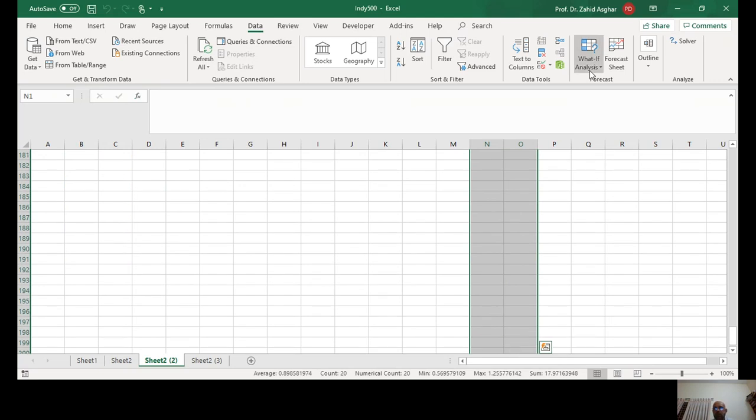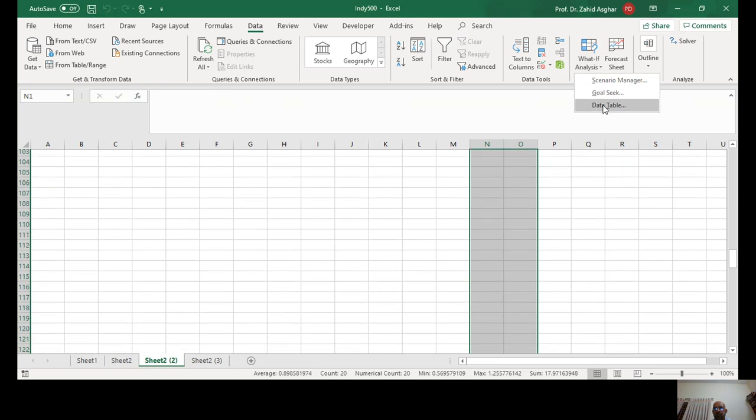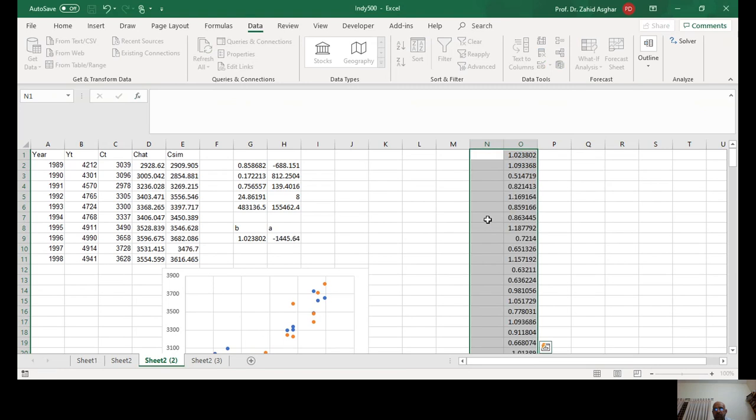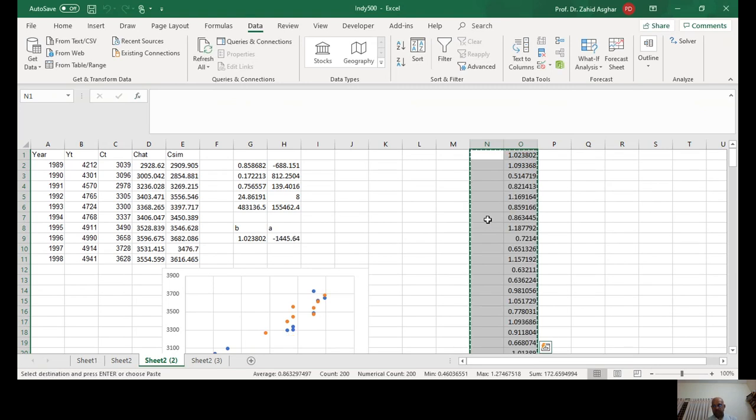Let's try it for 200 times. Maybe this time we get correct results. What If Data Table, and I leave the first one blank. That's it.